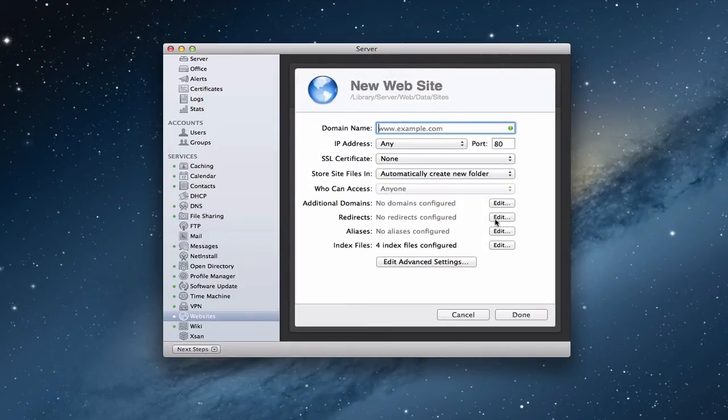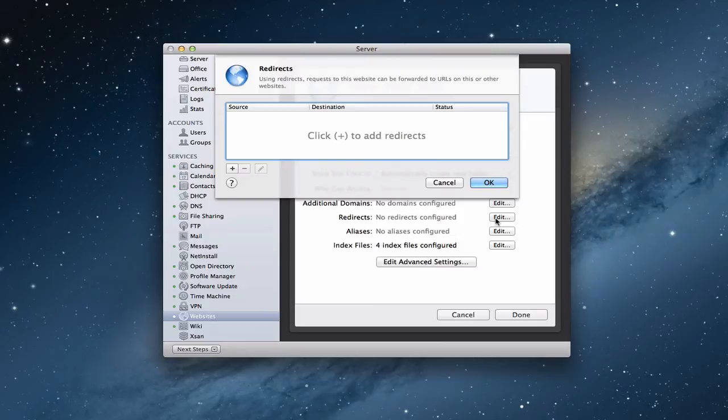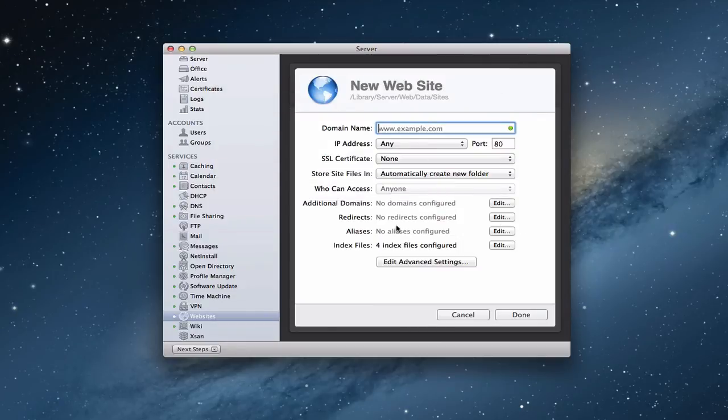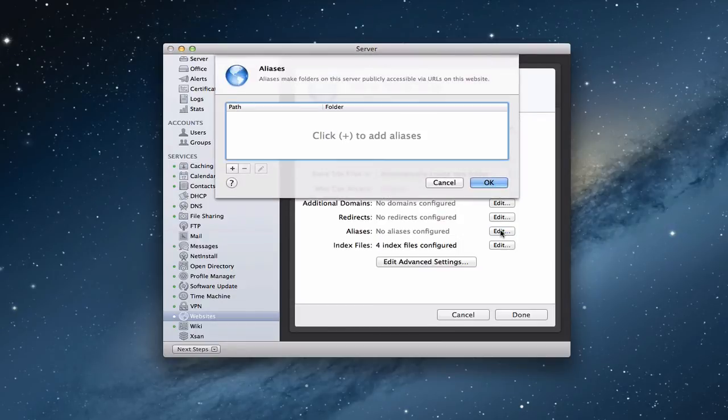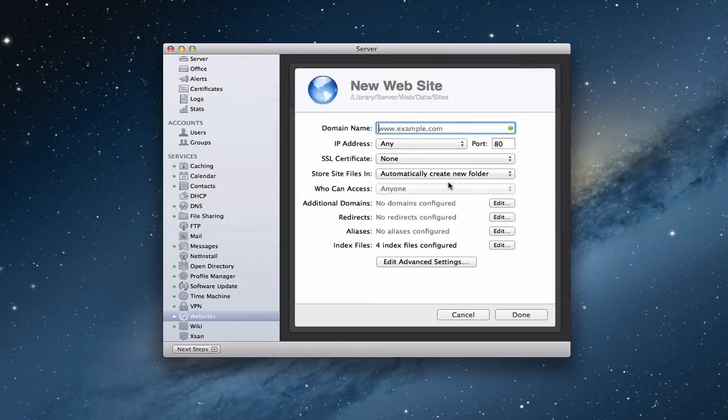You can set up redirects if you want to. So if you've got a certain website that you want URLs to be forwarded to this website or other ones, you could set up redirects up there. You can also set up other aliases. You can have different folders on this server accessible via different URLs on the website. And so you can set up your aliases there as well.